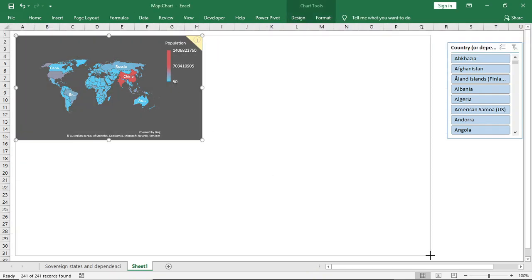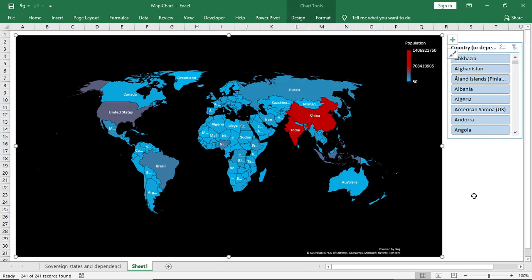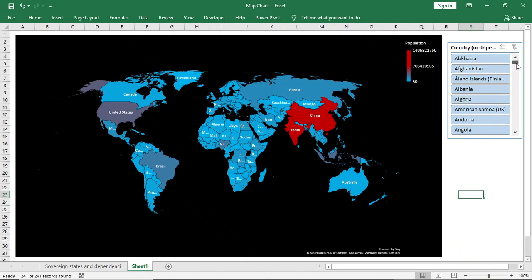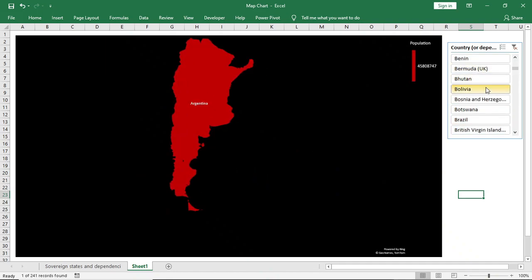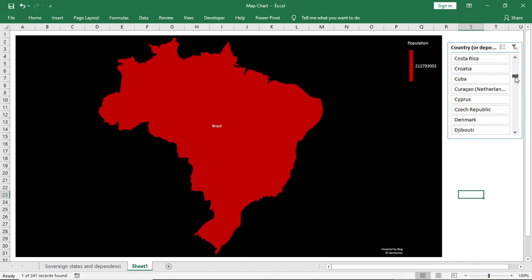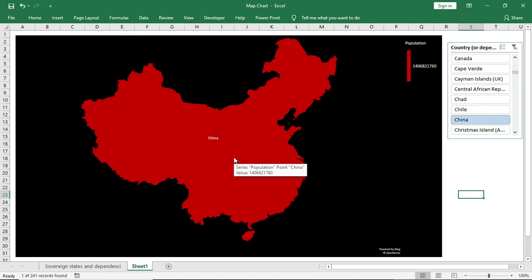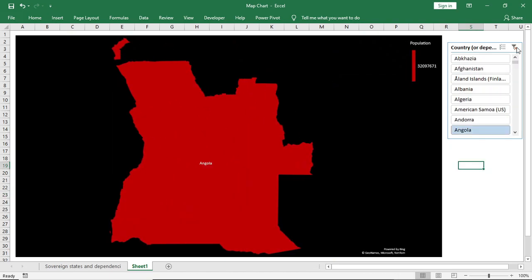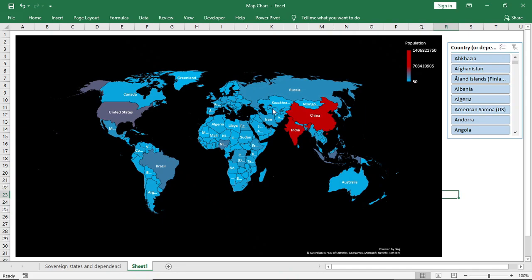And if you also change the country name, it will show the population of that country of the day. In general, the Wikipedia population data changes every day, so you will get live population data every day. You can use the same technique for many other analyses. This is all about this video.